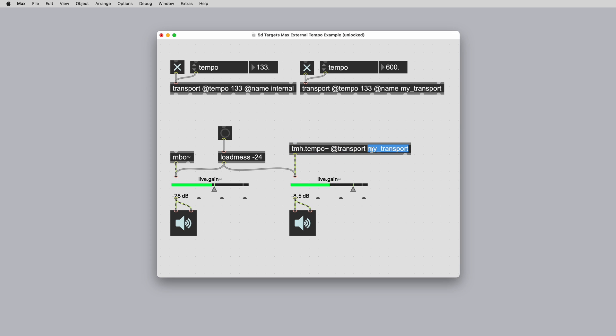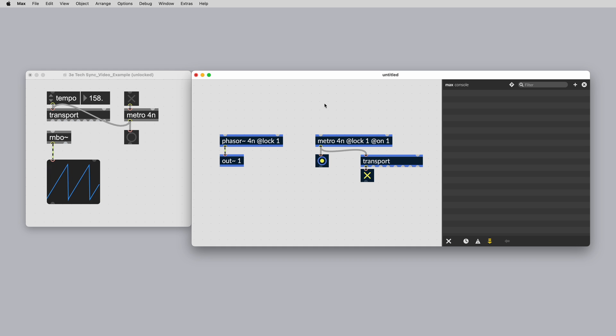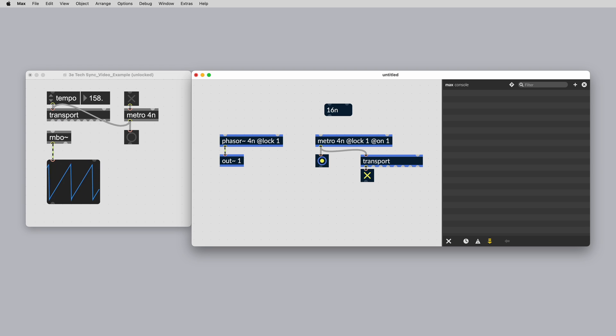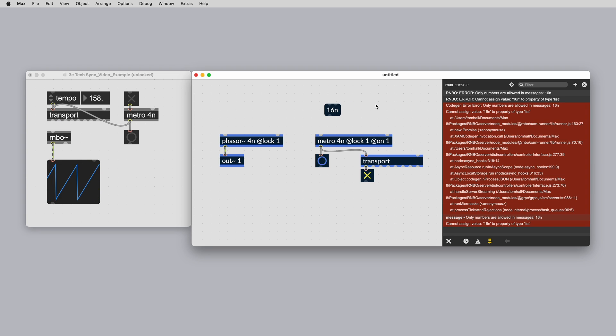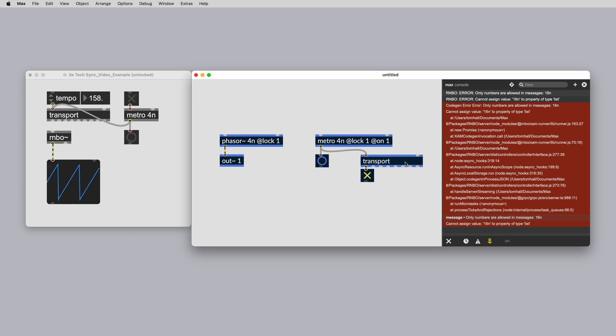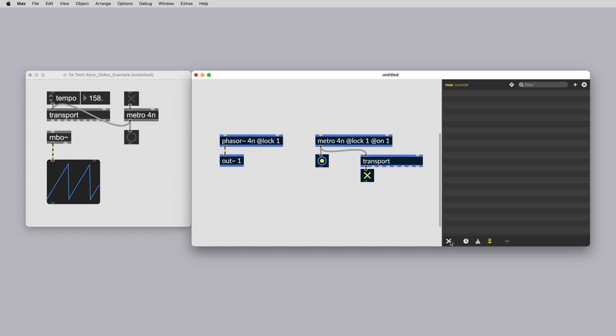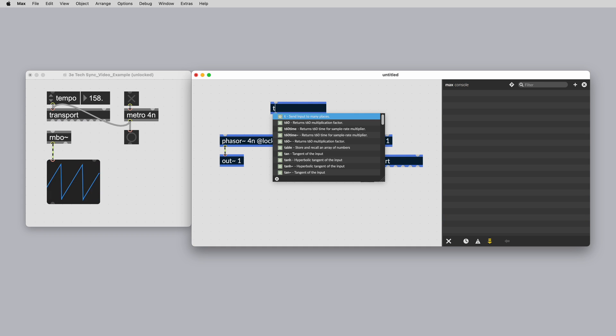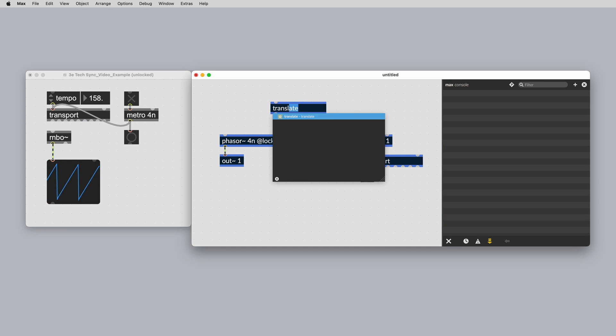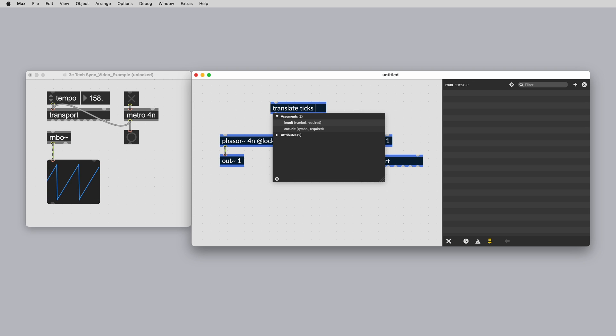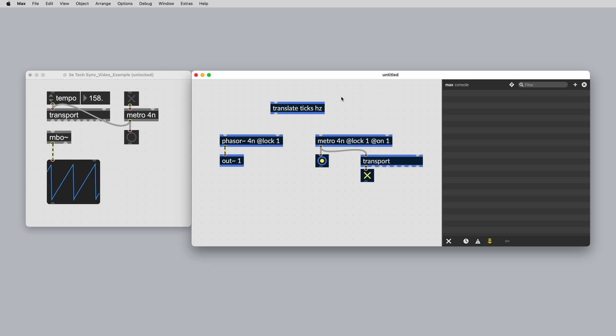To change the interval of a transport locked object, you must specify the value in numbers using ticks. This is because Rainbow does not support symbol messages like time values. The translate object can be used to translate the ticks into any other time value.